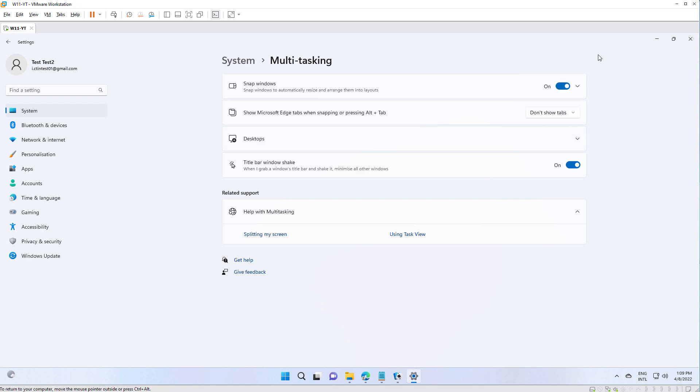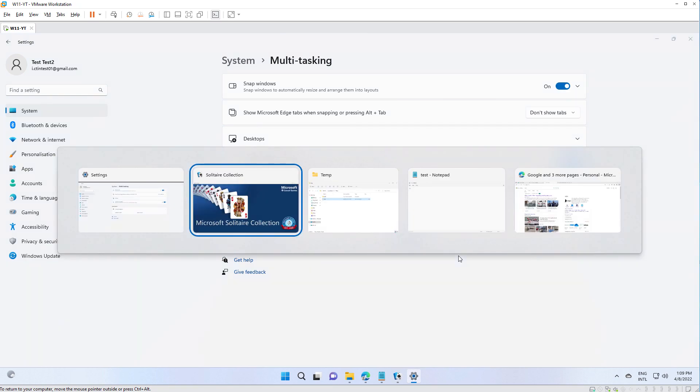And now, if you press Alt-Tab, you won't have the open tabs in Edge.